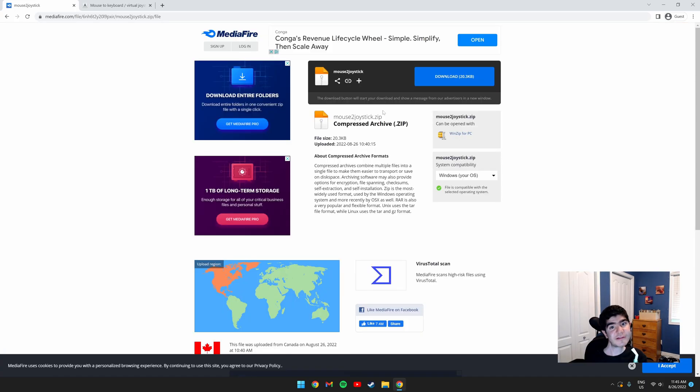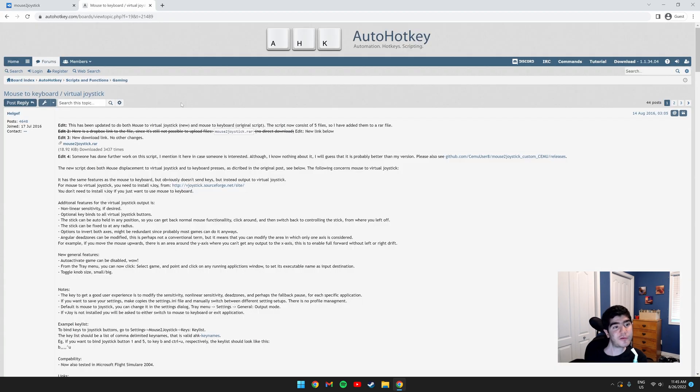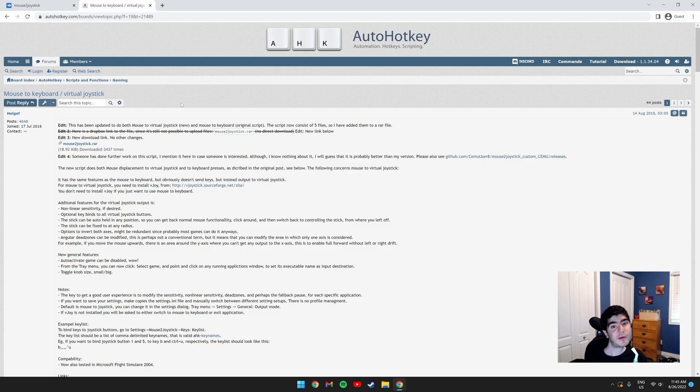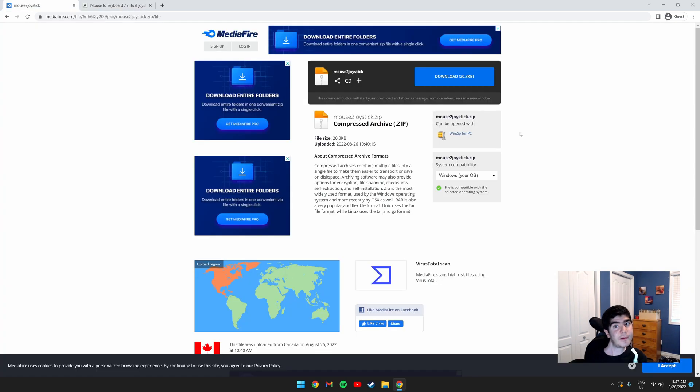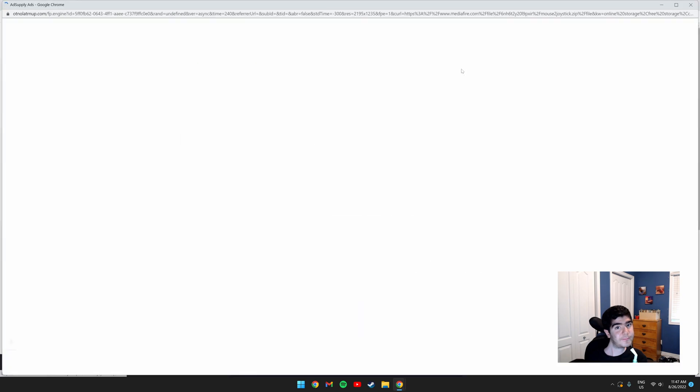The next thing you need to do is download the AutoHotKey program. I've re-uploaded it to MediaFire. I give full credit to Helgev for creating this. This method wouldn't be possible without him, and I really thank him for creating this. Click the blue Download button to download it.